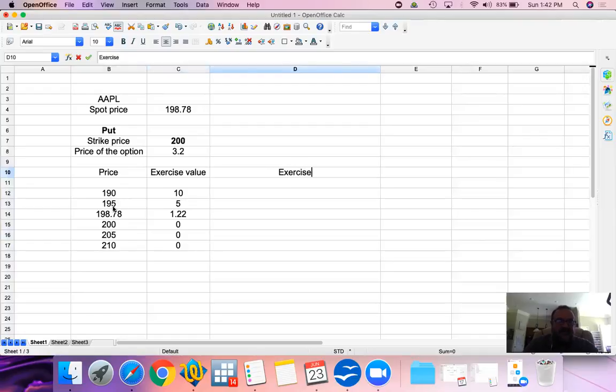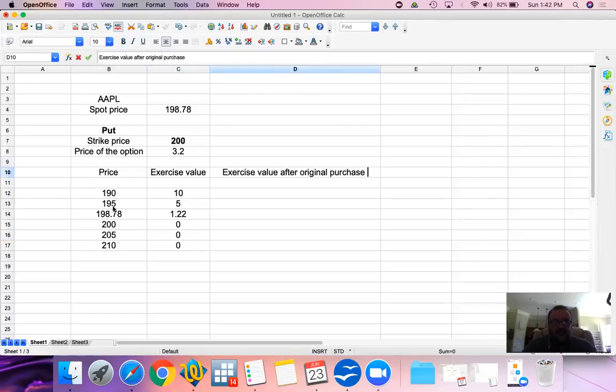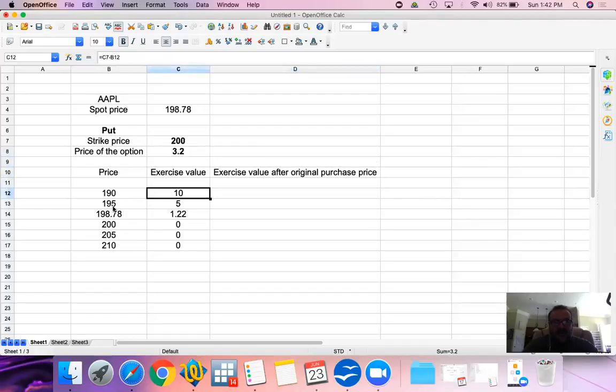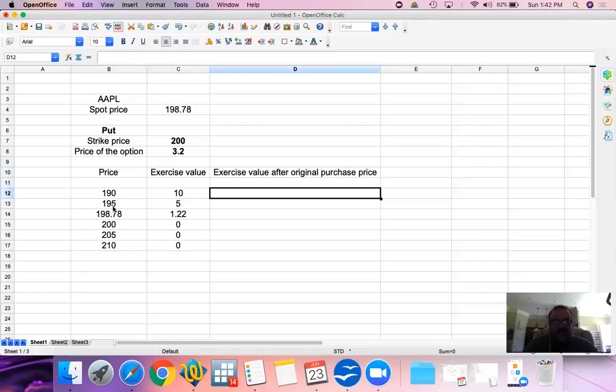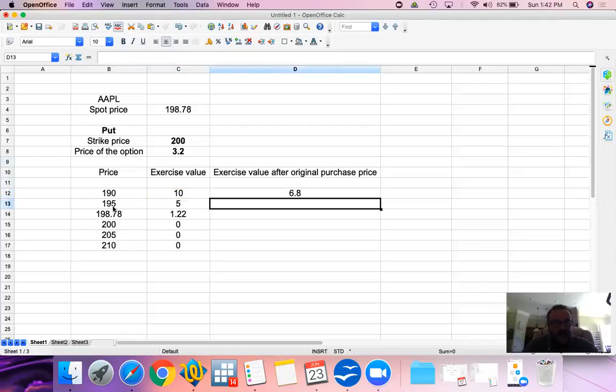Now, there is exercise value after original purchase price. We paid $3.20 for this. What will be the exercise value after accounting for the $3.20 per share that we paid for this? That's the exercise value minus the $3.20, which leaves us $6.80 of exercise value appreciation.